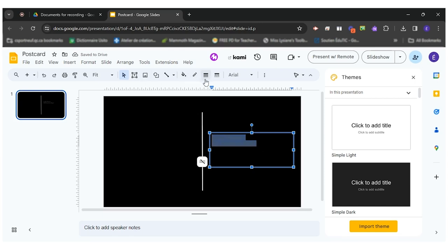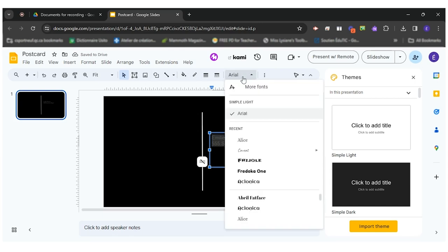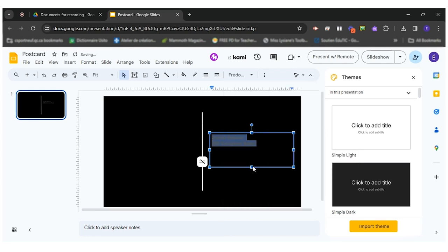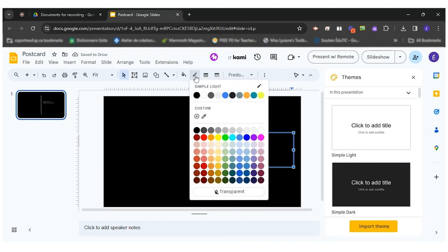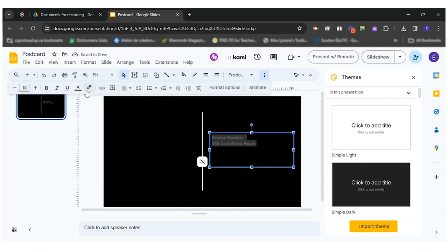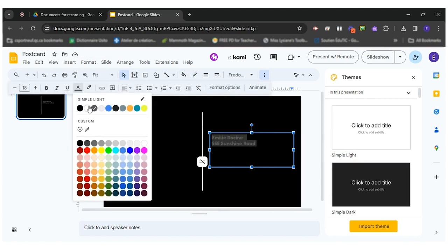Once all my address is written I can come and change the font to put the font that I want and the color of my text which is actually here.